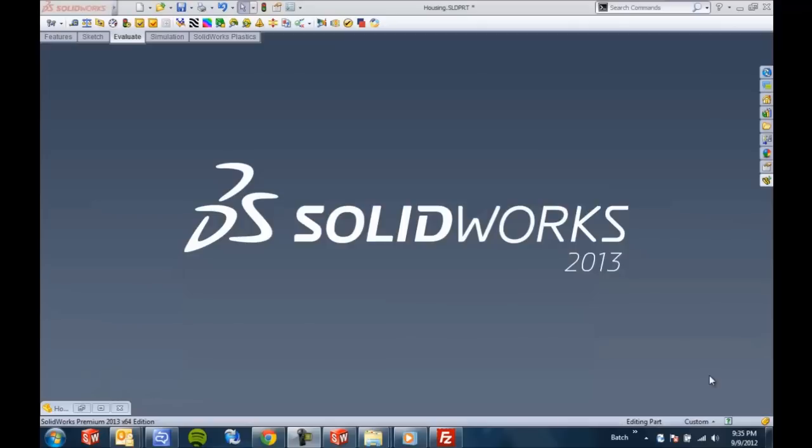Hello again, thanks for watching. This is another GoEngineer SolidWorks 2013 QuickTips video. My name is Joe Catrona.